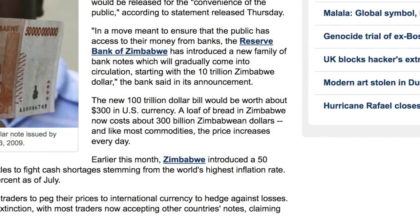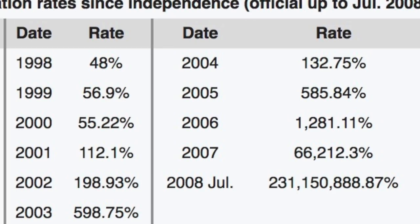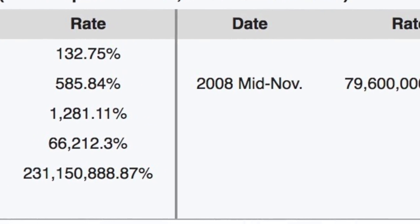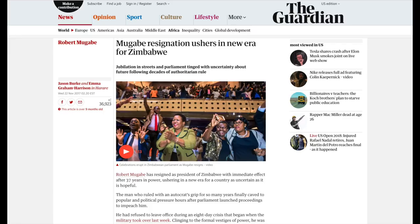In January 2009, Zimbabwe finally printed the 100 trillion dollar banknote. When it was first printed, it was worth approximately 300 US dollars, but just a few months later in April, the Zimbabwean currency was abandoned and the country had to legalize foreign currencies such as the US dollar for use in its place. The government stopped announcing official inflation rates in July 2008 when inflation had reached over 230 million percent. Estimates from November 2008 placed inflation at nearly 80 billion percent.